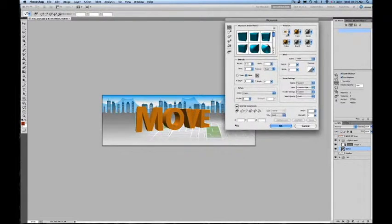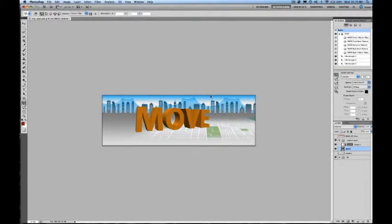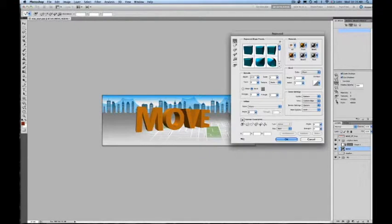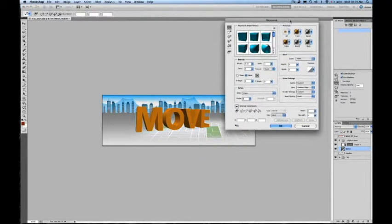With a 3D Reposay object, we can texture the object by going back into the Reposay dialog. To do so, I'll choose my mesh filter and click here, and you'll see that I'm brought back into my Reposay dialog.